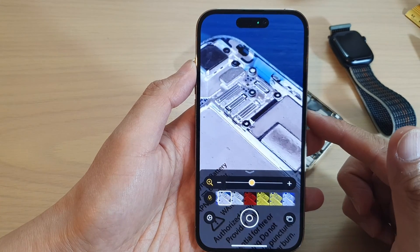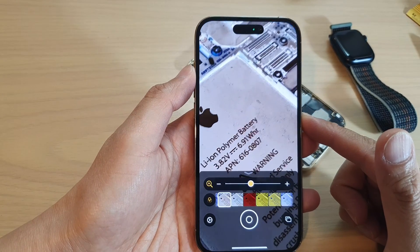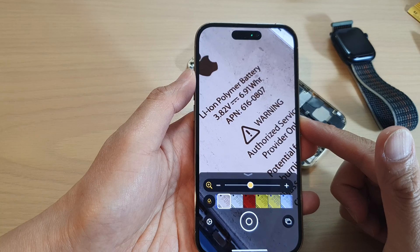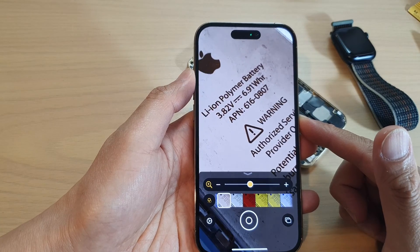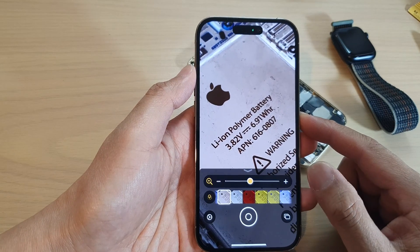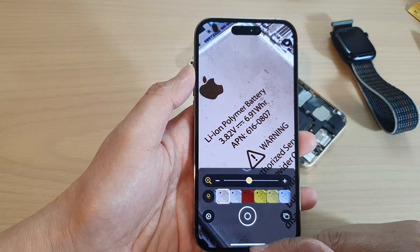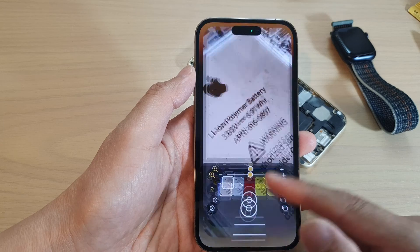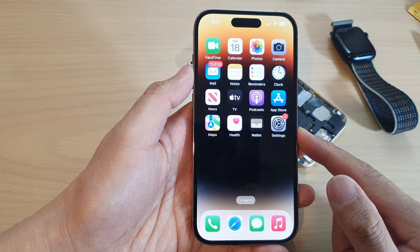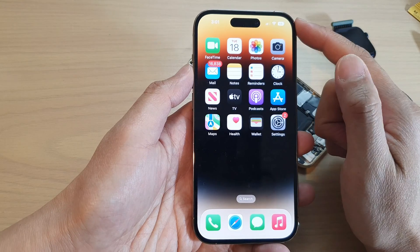Hey guys, in this video we're going to take a look at how you can use Magnifier on the iPhone 14 series. First, swipe up at the bottom to go back to the home screen.